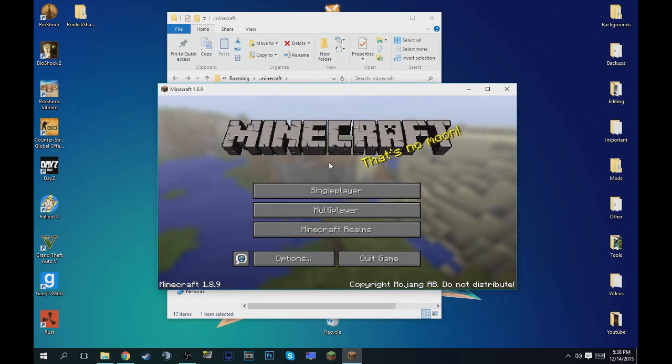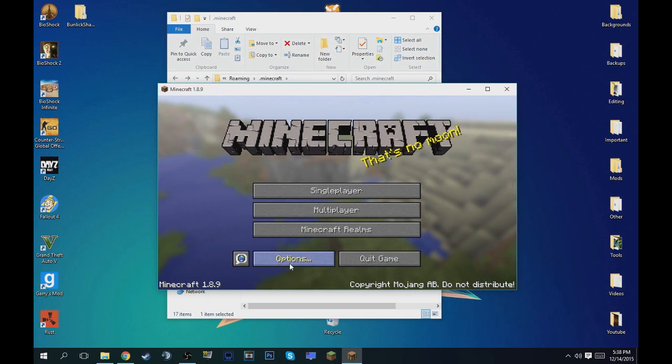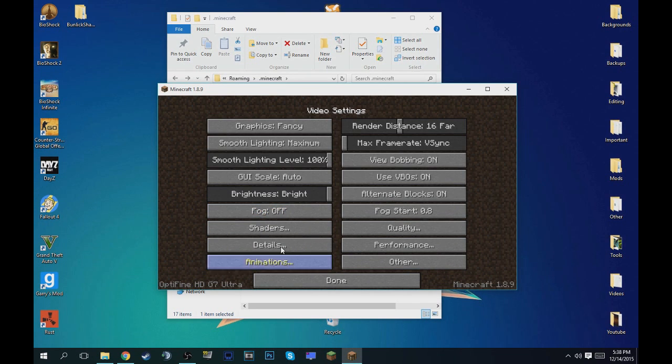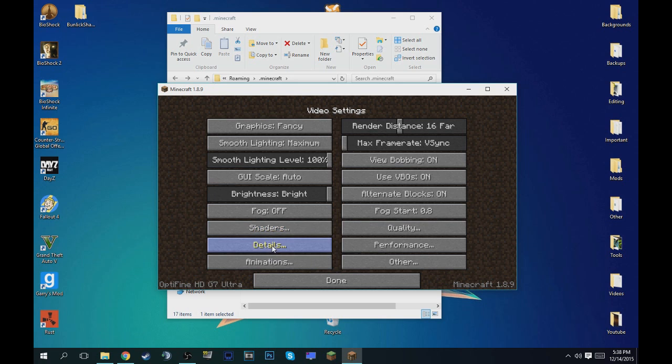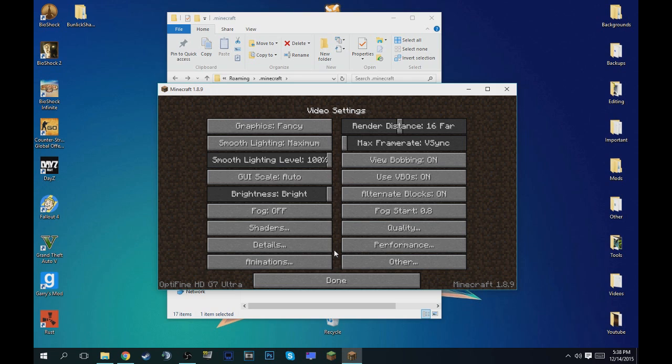Once your Minecraft is open, you want to go down here to options, video settings. And then if it says shaders, details, animations, and all this weird jazzy stuff, that means you successfully installed Optifine.